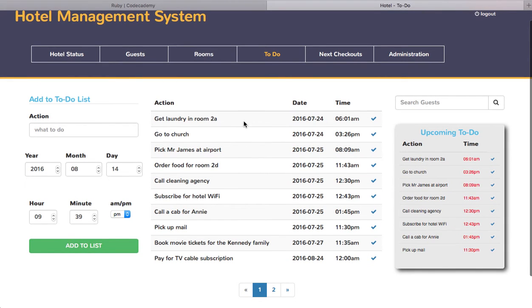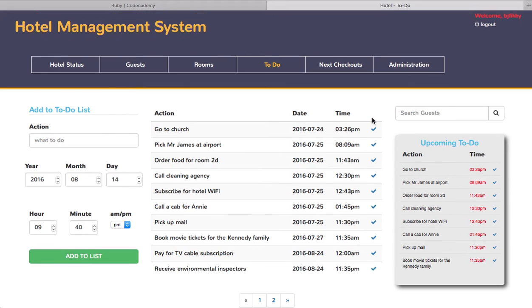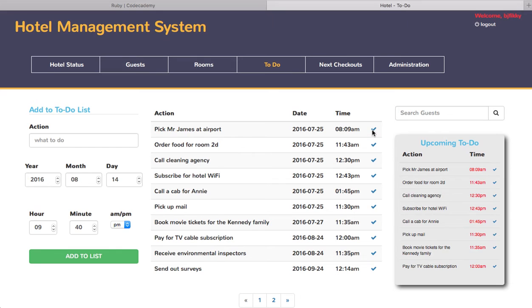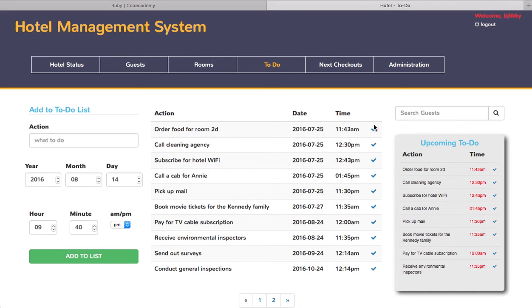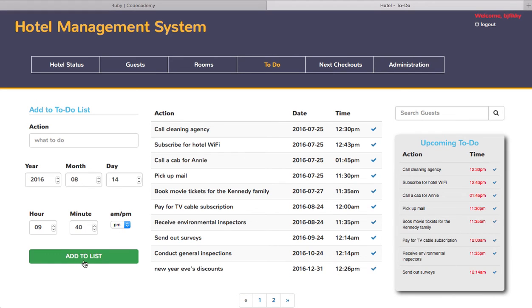Let's say this 'get laundry in room 3A' has been done. You just click on this and it goes away from the list, telling you it has been done. Of course, if you enter a new action here, you choose the year, the month, the day, the hour, minutes, and whether it's AM or PM, and add to list. It will be displayed here based on the time.